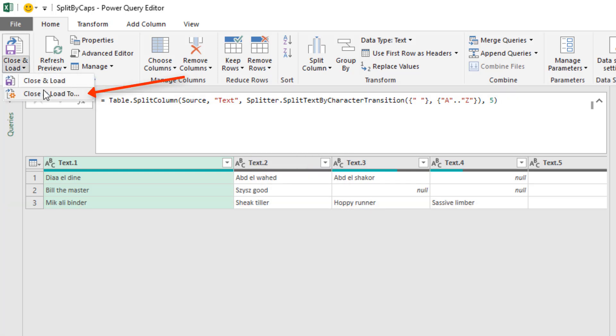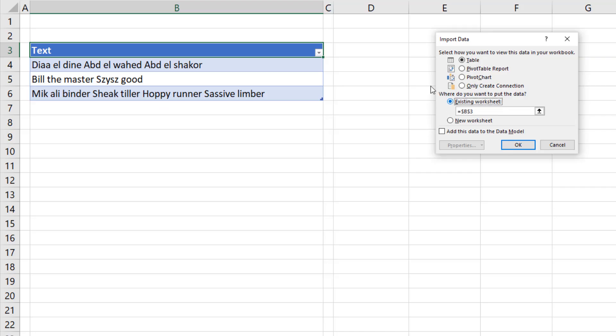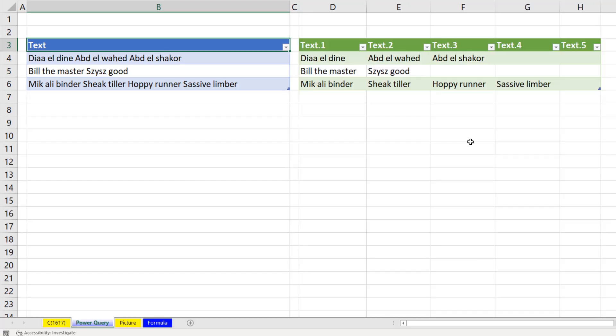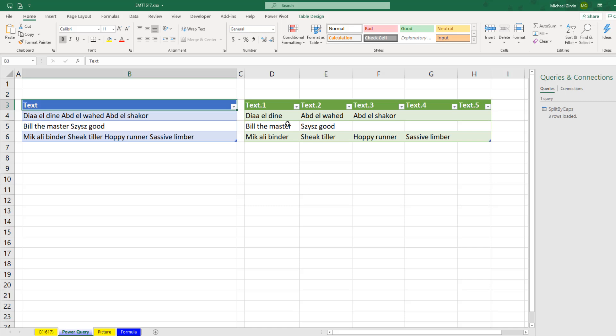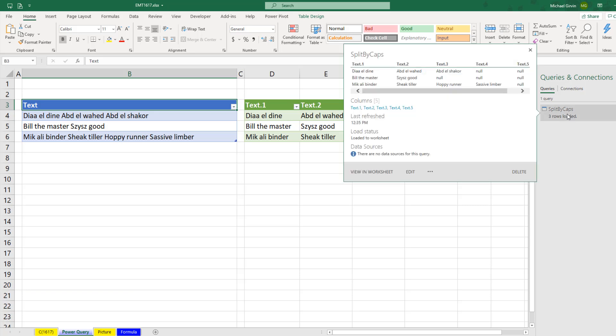Now we have split by the transition from a space to any capital letter. Close and load. Close and load too. We're going to say Existing. We're going to put it right in D3. Click OK. Now if we would like to limit it to only the number of columns that actually have text, then we're going to have to get a little tricky.